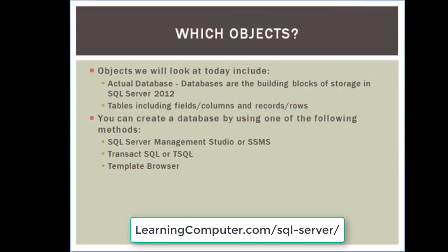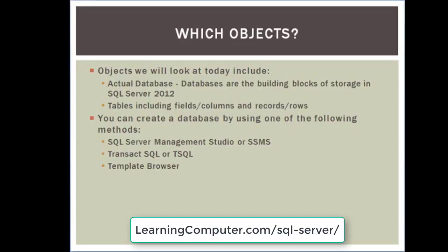Which objects are we talking about? The objects we will take a look at today include the actual database. As you know, databases are the building blocks of storage in SQL Server 2012. And then we will also talk about tables that include fields, also known as columns, and records, which is also known as rows. So those are the two items that we will cover.